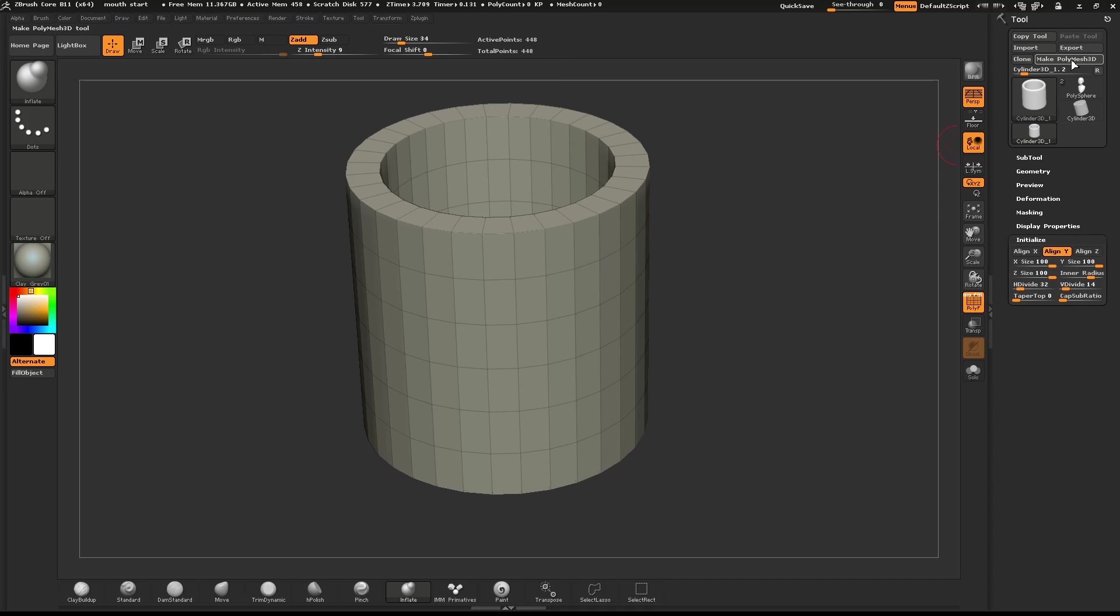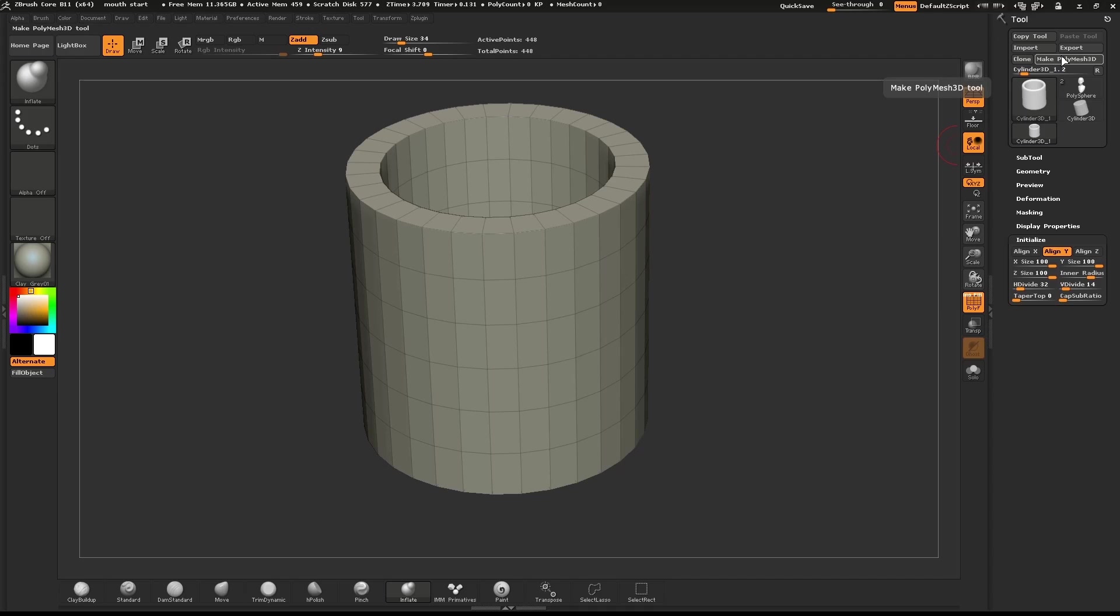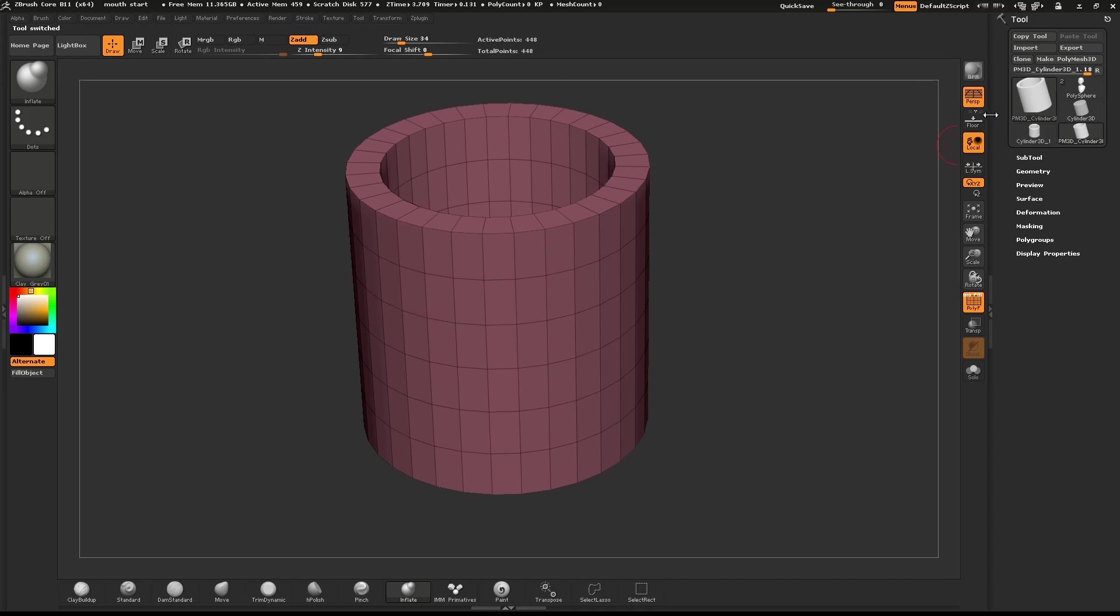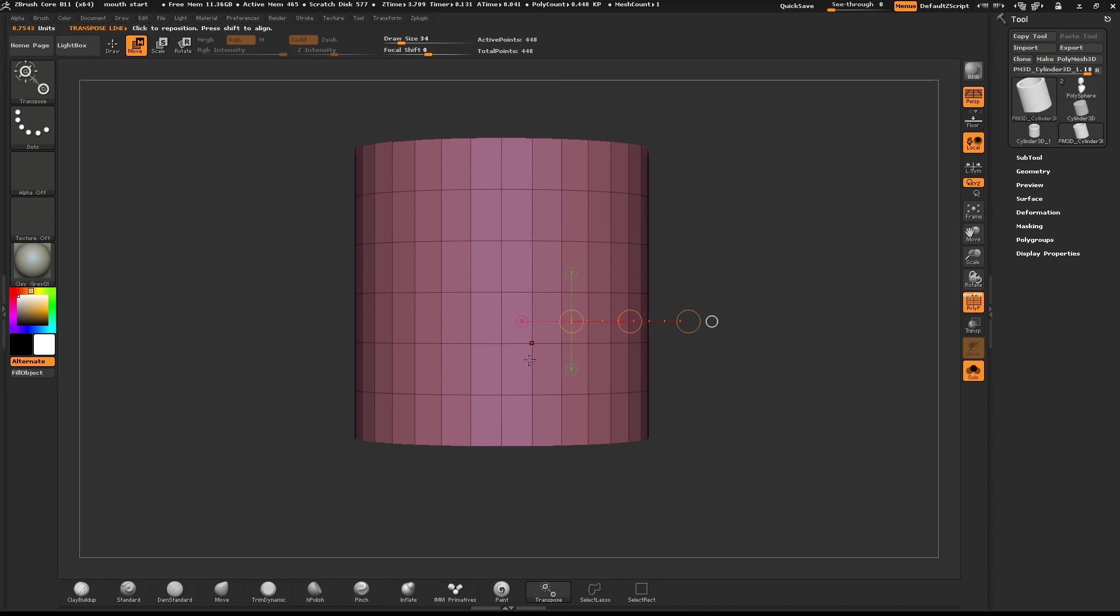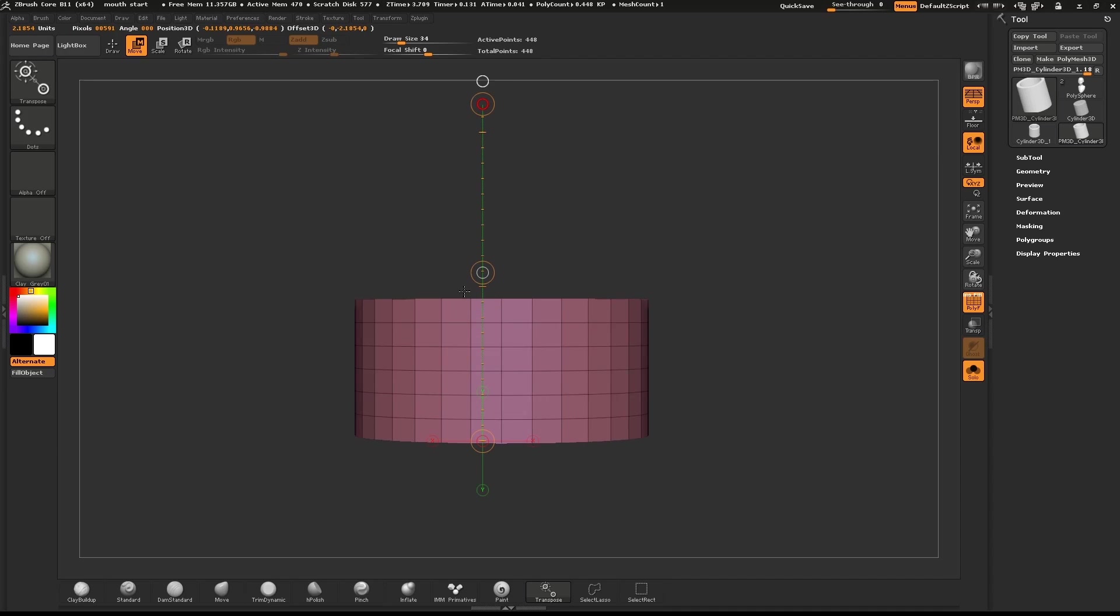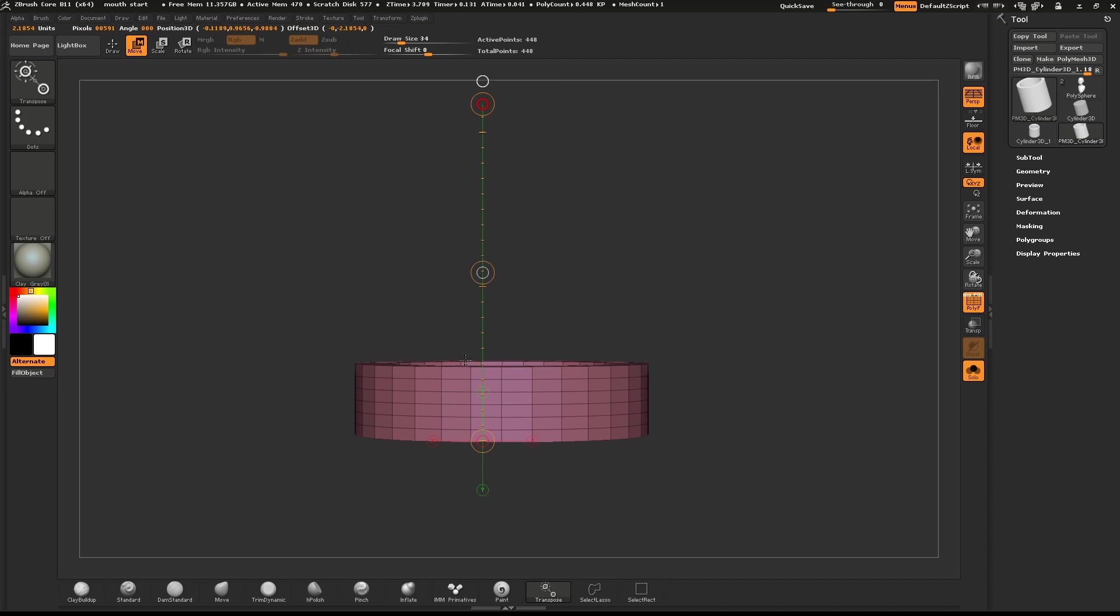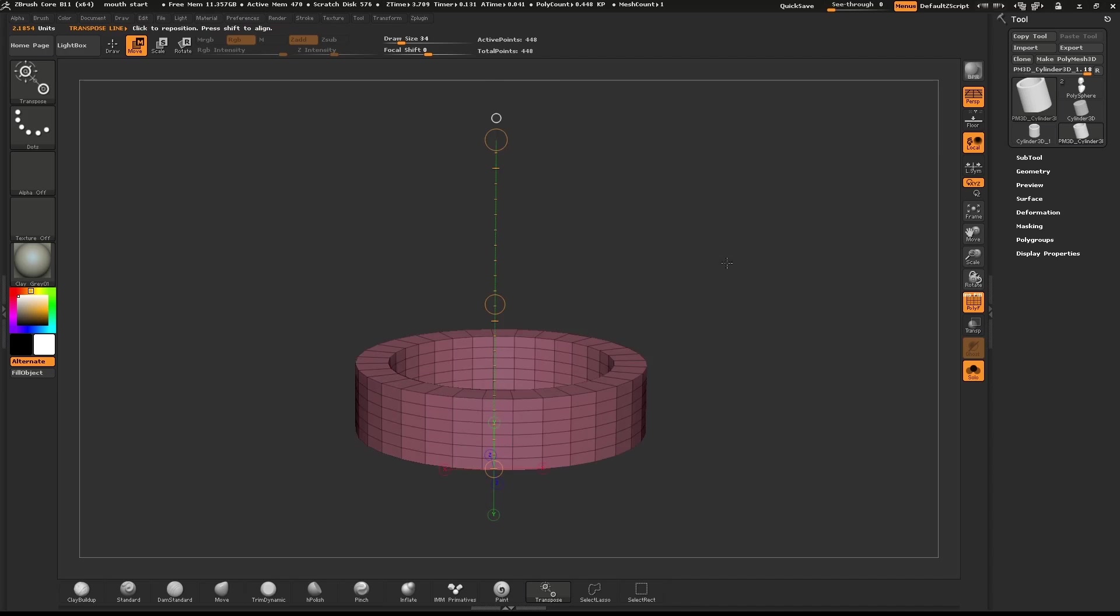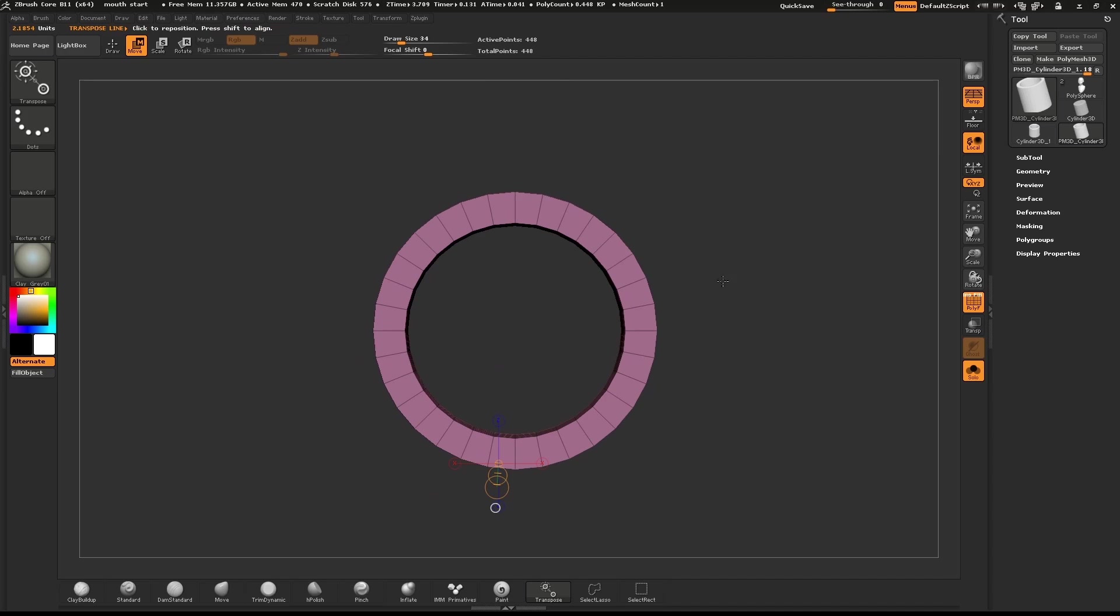Click the Make Polymesh 3D button. Select the Move tool by pushing W on your keyboard. Draw out a line starting from the bottom of the cylinder. Select the top yellow circle and pull the top of the cylinder down.